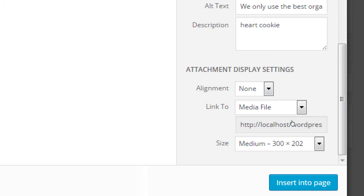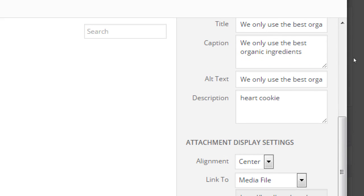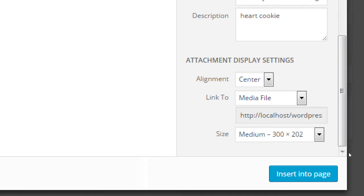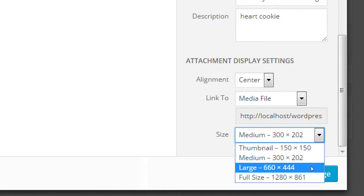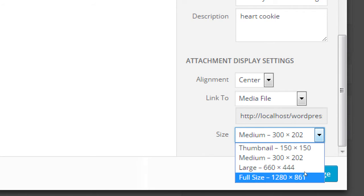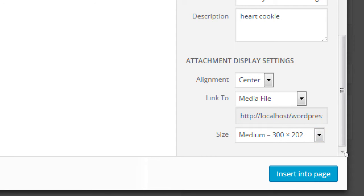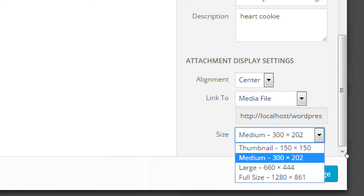Attachment Display Settings: Alignment — do you want the picture anywhere (usually left by default), or centered, right, or left? I'll put it in the center. Then Link To — media file or other options. Size: the original was 1280 by 861 and you can display it as a thumbnail, medium, large, or full original size. I'll keep it on medium. This is cool because in the old days you'd use Photoshop to create a medium, a thumbnail, and a large version and upload three pictures. Here you upload one picture and WordPress shows the appropriate size.